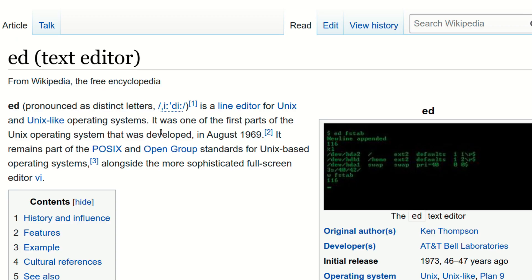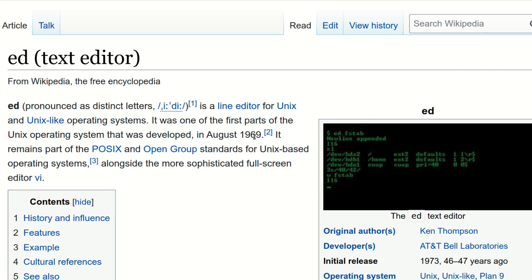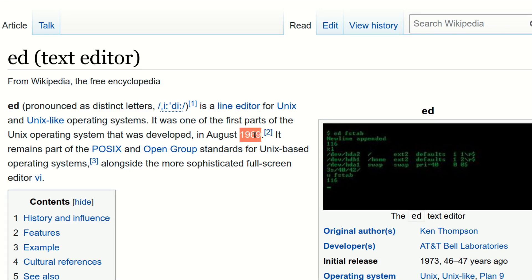The reason why ed is so confusing and hard to use is because it's an extremely old text editor. The earliest versions of ed are from the late 1960s, during the early days of Unix.